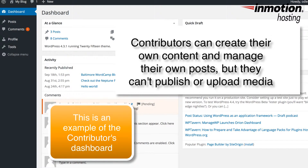Contributors are users who can write original content and manage their posts, but they are not permitted to publish the posts or upload any media.